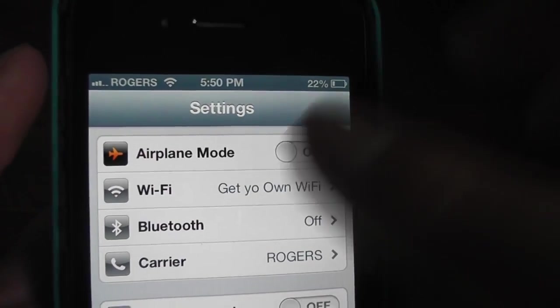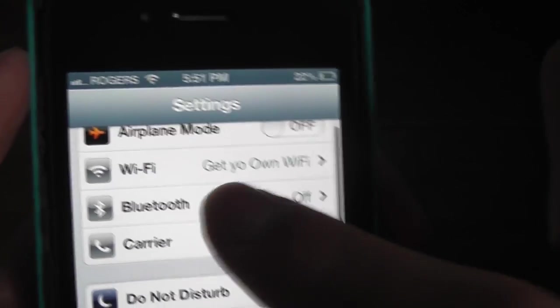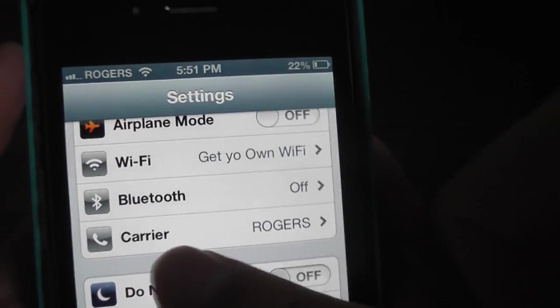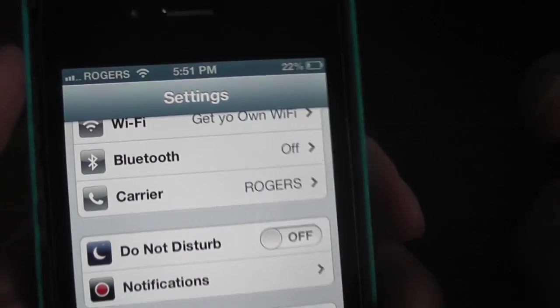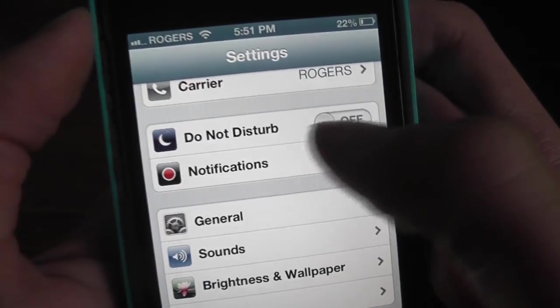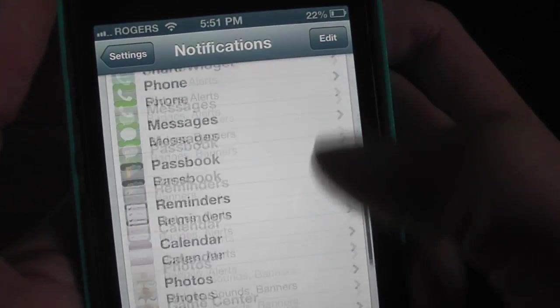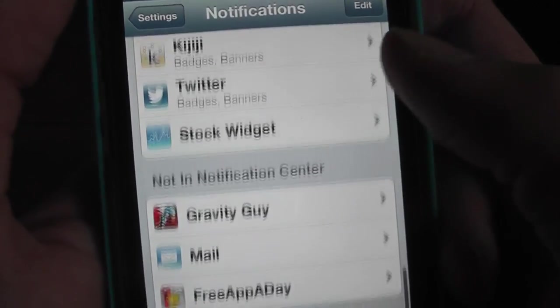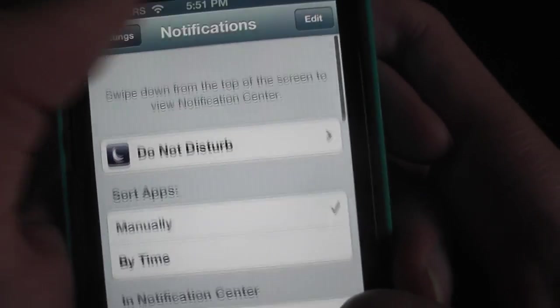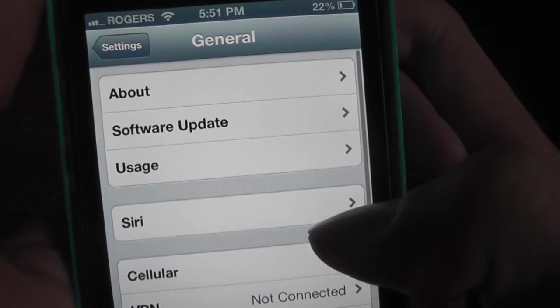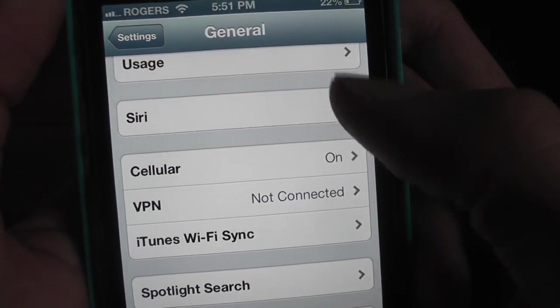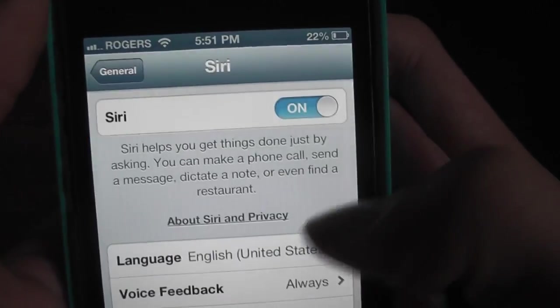Bluetooth - turn that off unless you actually need it. Do Not Disturb mode - I have that off. Notifications - I don't think this matters what's on or what's not on.